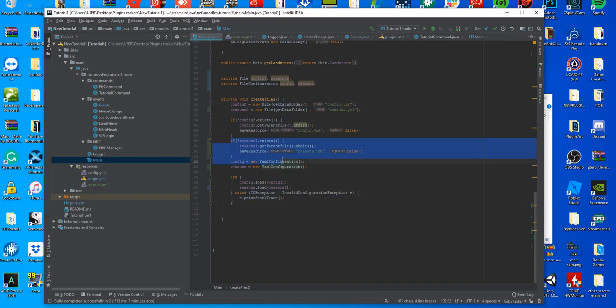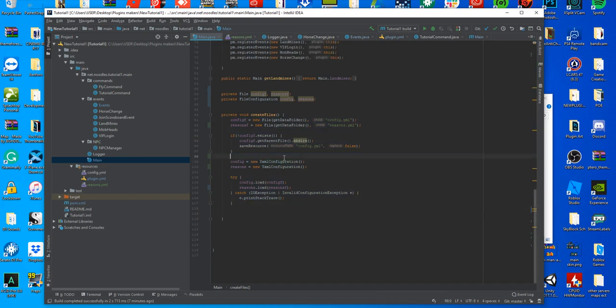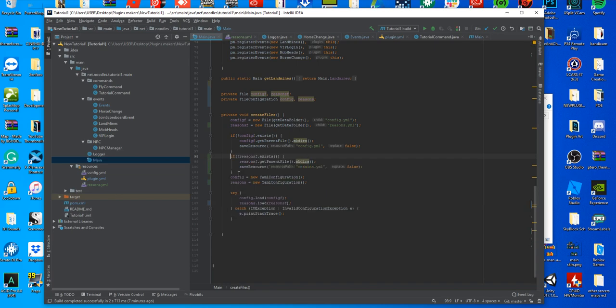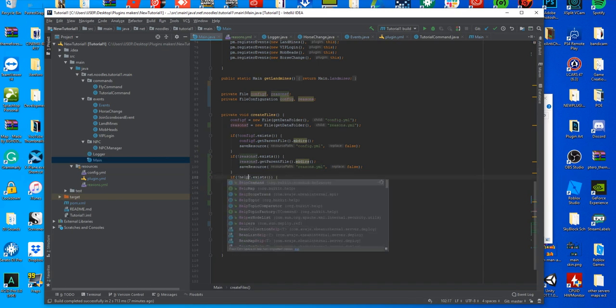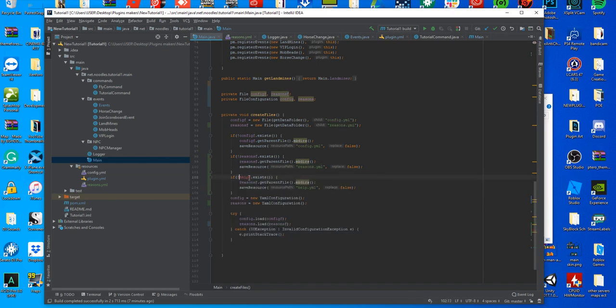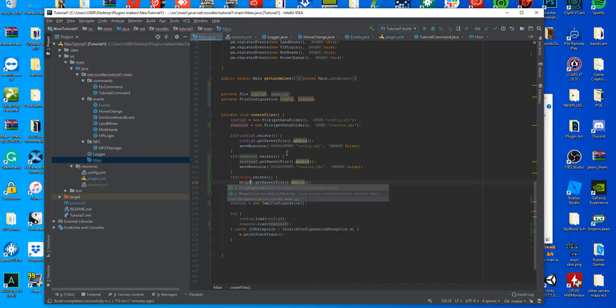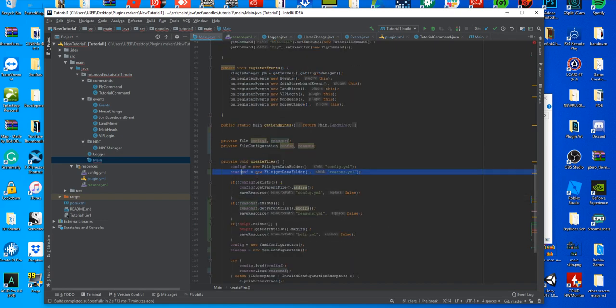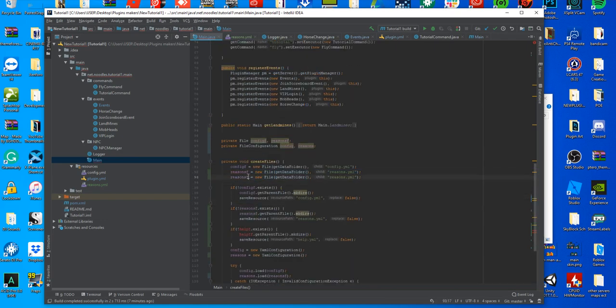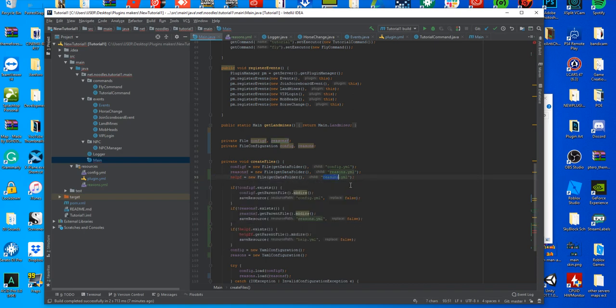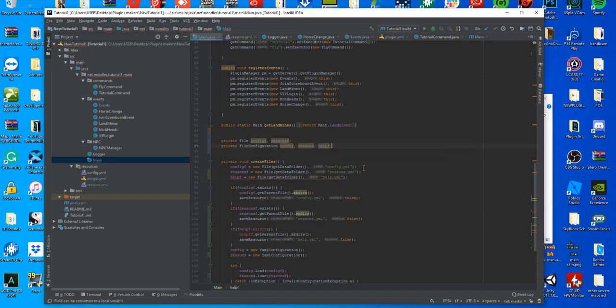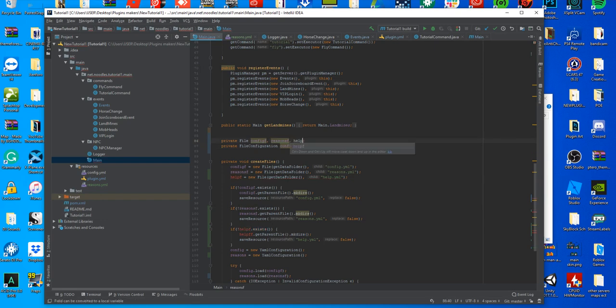You could even copy and paste this. So let's say we wanted to make a help.yml. Copy this, put help.yml instead, change this to helpf which we haven't made yet. Change this to helpf, then up here you're going to copy this, just rename this first part to helpf, name it help.yml, come up here, add a comma, put help, just like that. And then make another comma, put helpf, just like that.